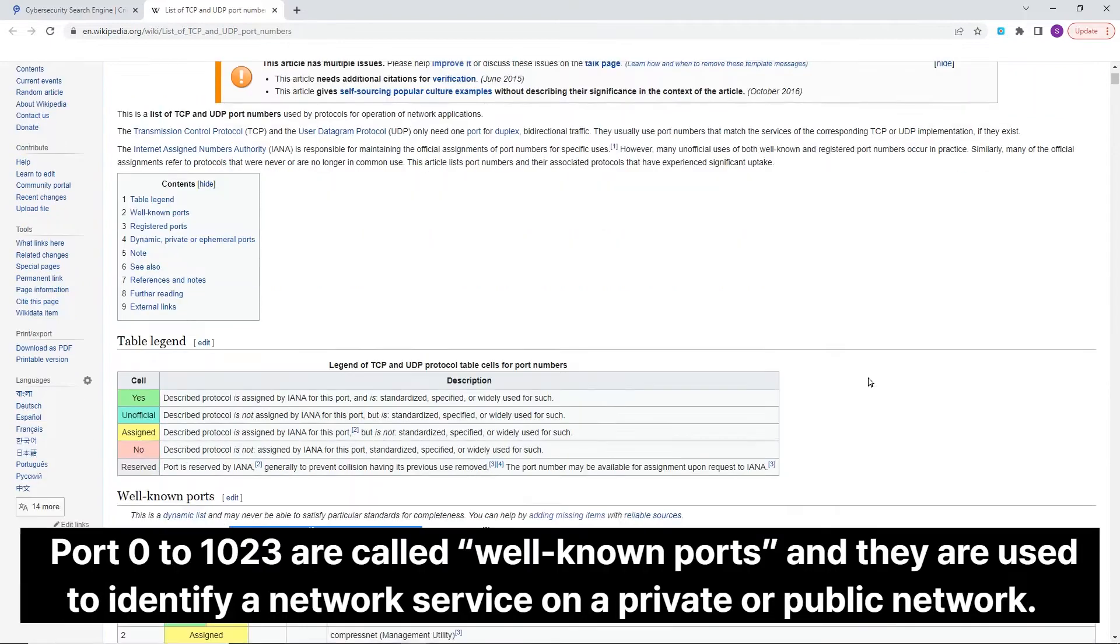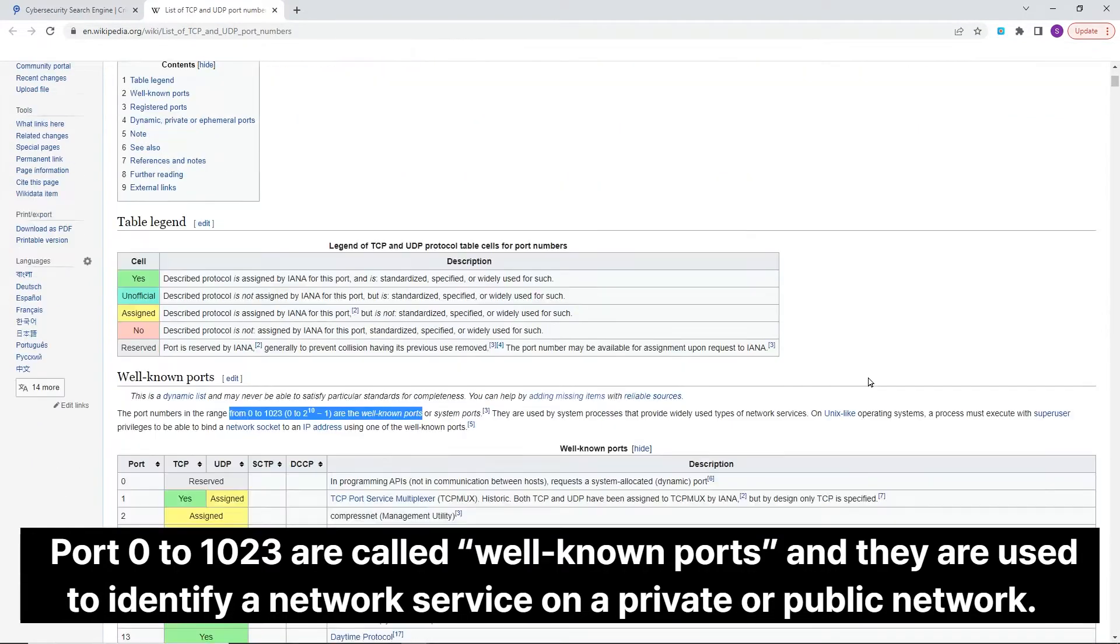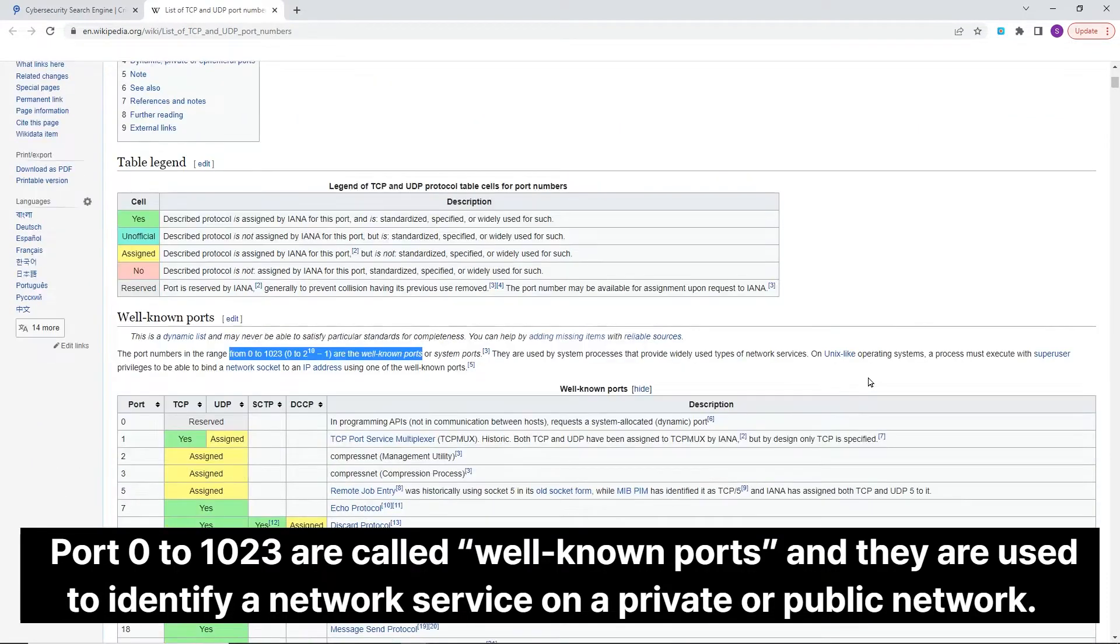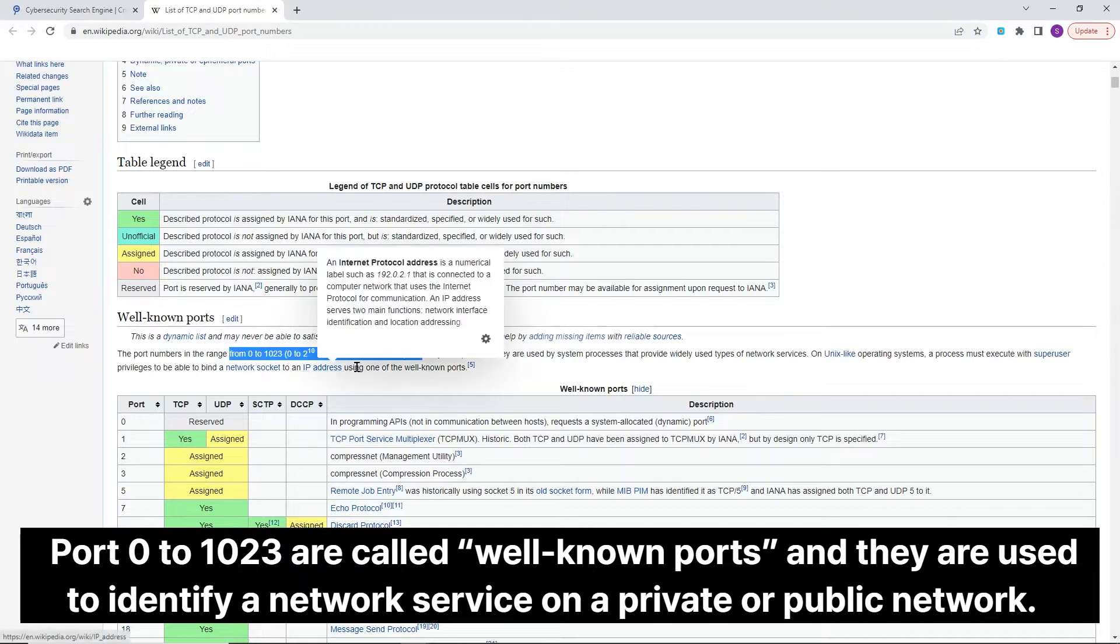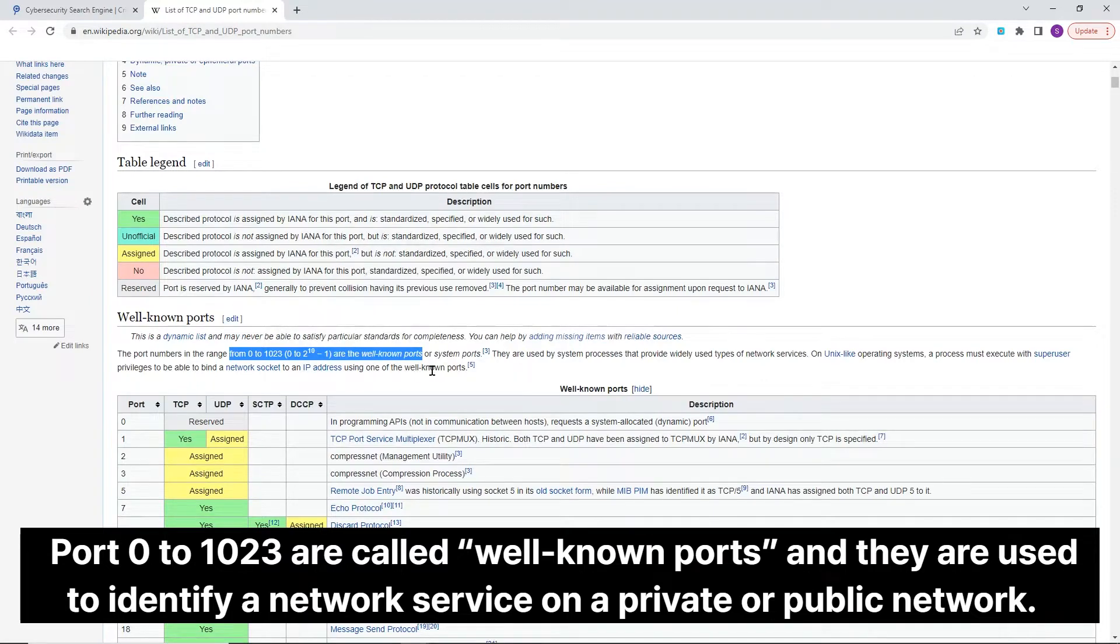Port 0 to 1023 are called well-known ports and they are used to identify a network service on a private or public network.